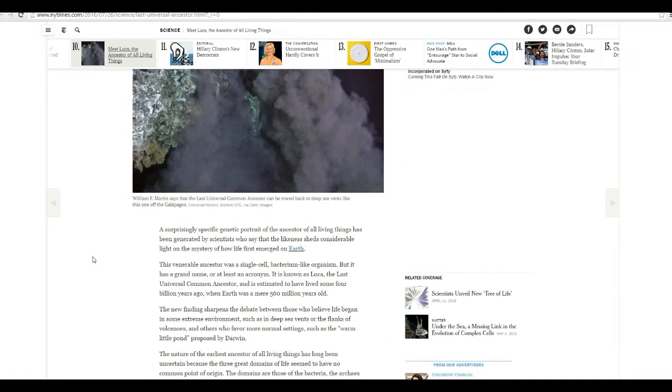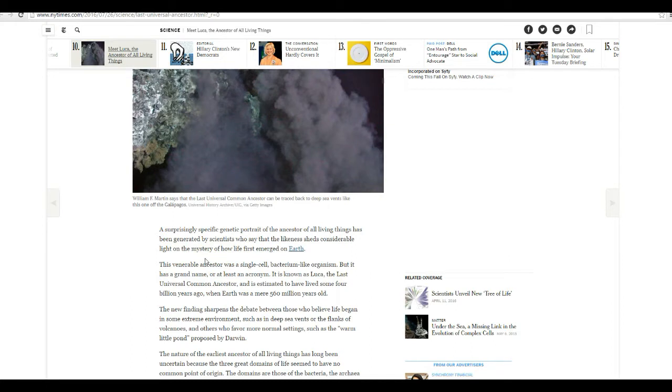A surprising genetic portrait of the ancestor of all living things has been generated by scientists saying the likeness sheds considerable light on the mystery of how life first emerged on Earth. How can I do that and can I even prove this thing existed?